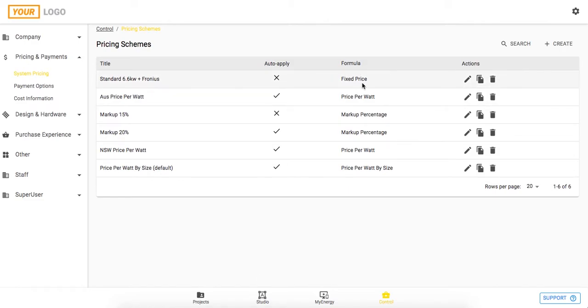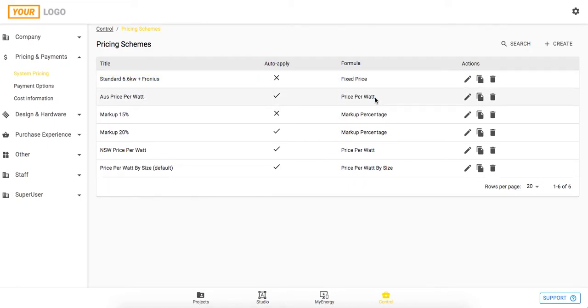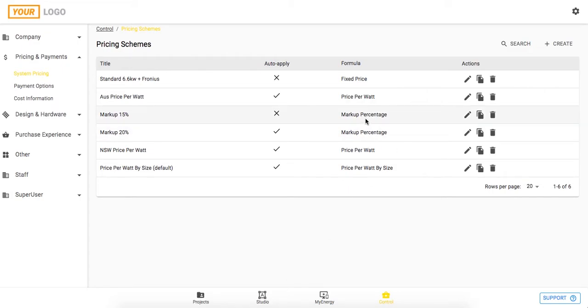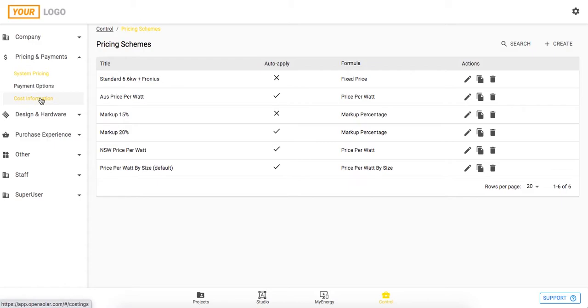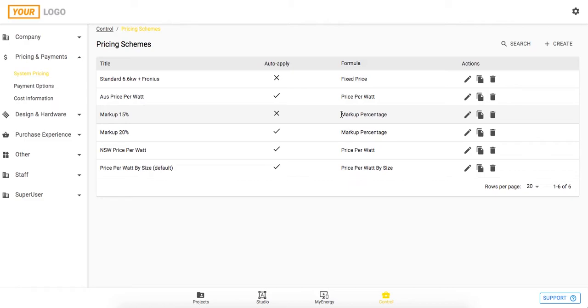The way they work: a fixed price will obviously just take a fixed price and this is best used for standard system packages like the 6.6 kilowatt system I've got here. A price per watt scheme will obviously base it off the size of the system, so when we're designing in studio the price per watt will automatically make the calculations based on the size of the system and the size of the battery. The markup percentage will mark up based on the cost information that we've entered in, so the cost information can be found in this tab here which I'll run through in a moment, and it will also take the cost from the hardware that we're using in that job. This is a good way if you want to mark up on all of the costs that you have for your business and for that project.